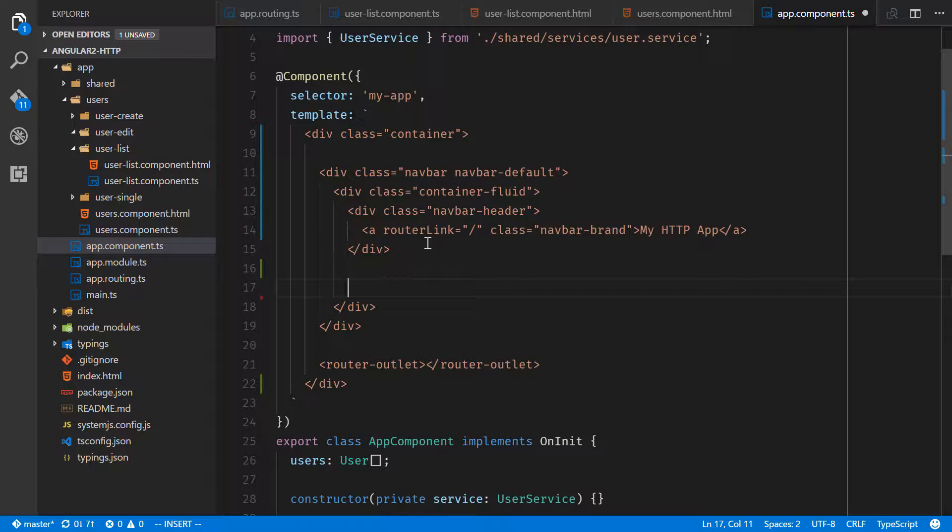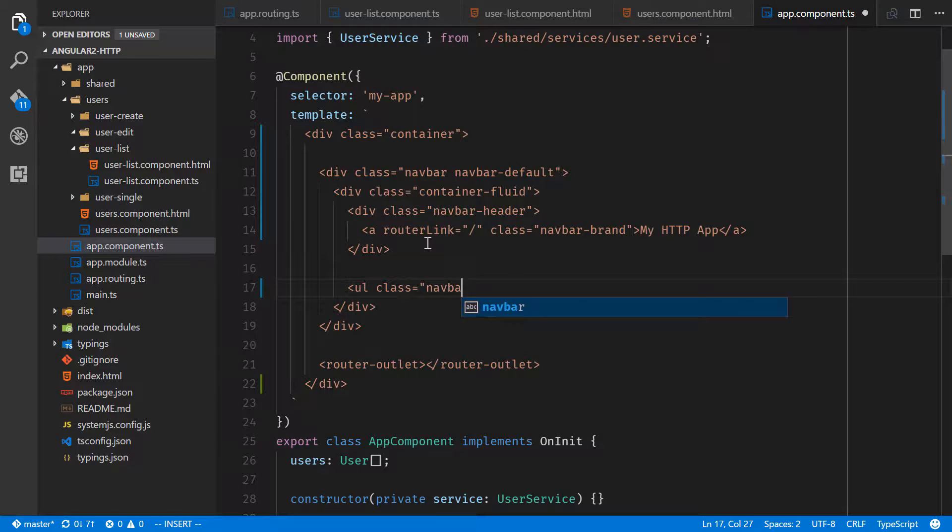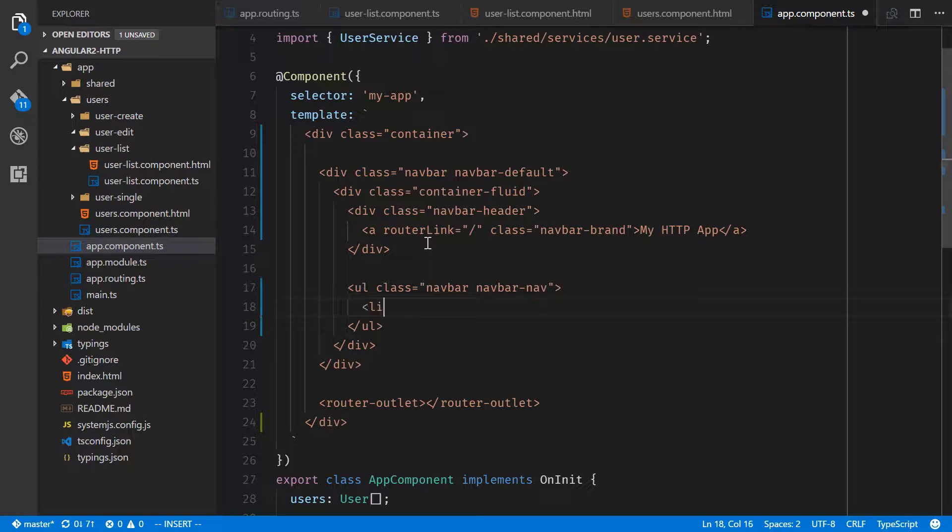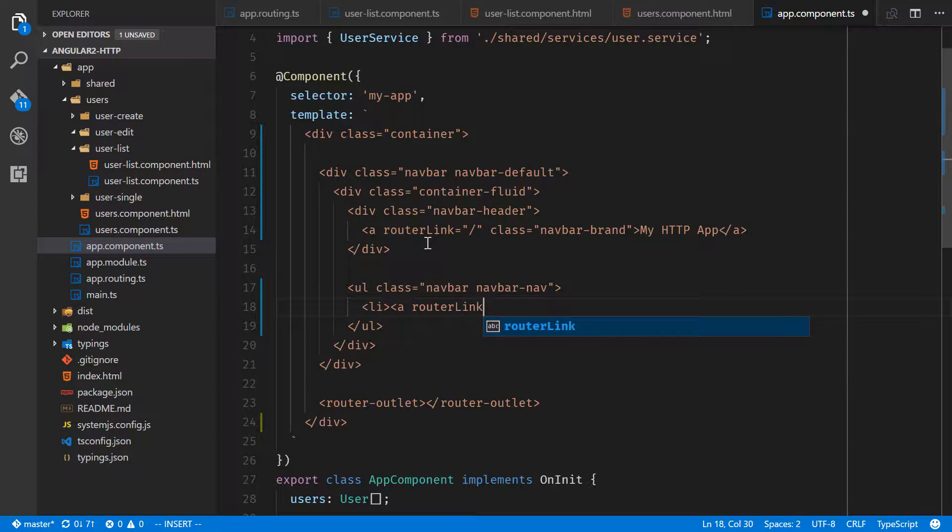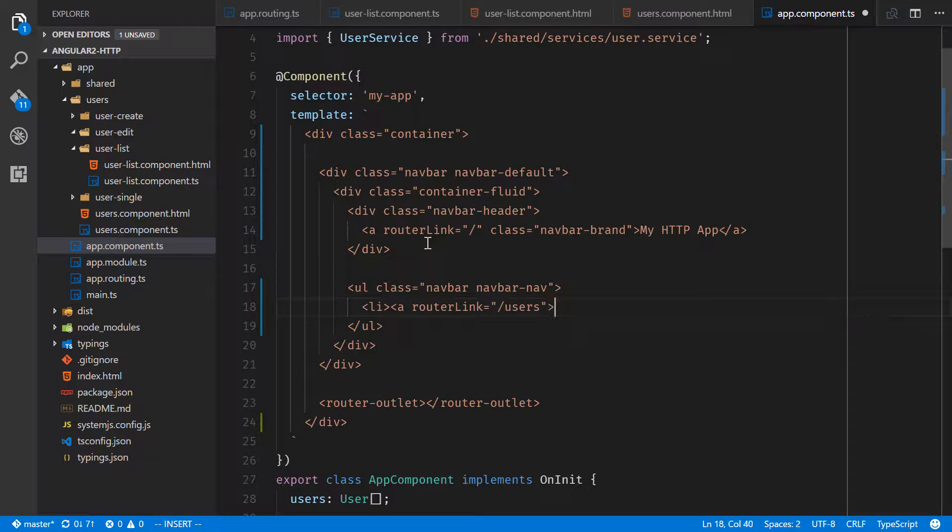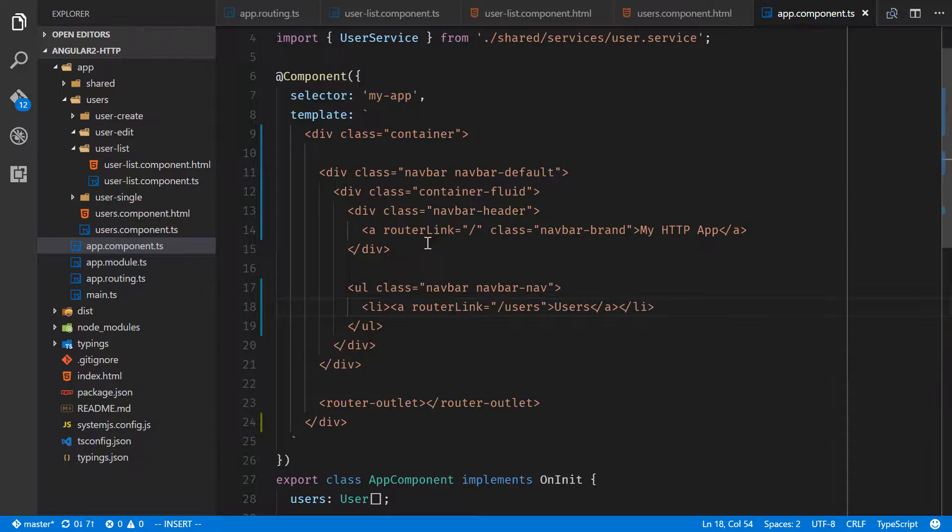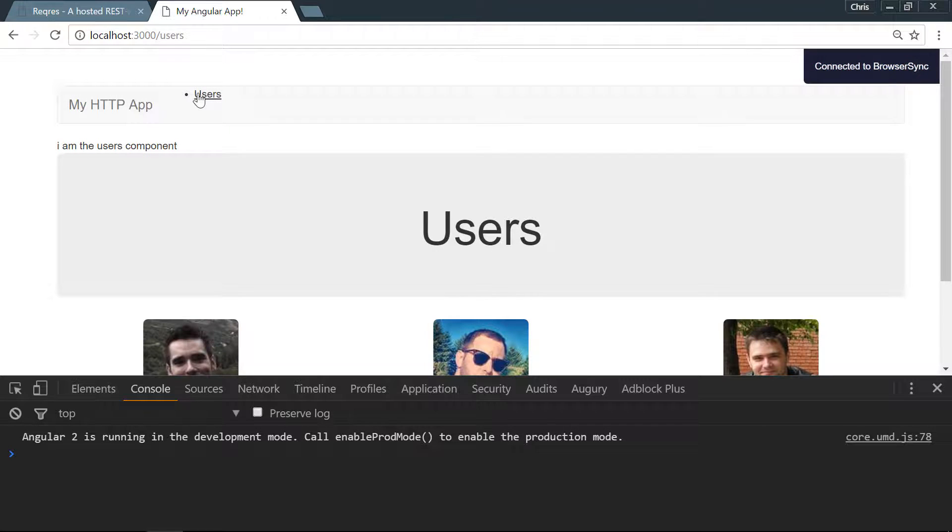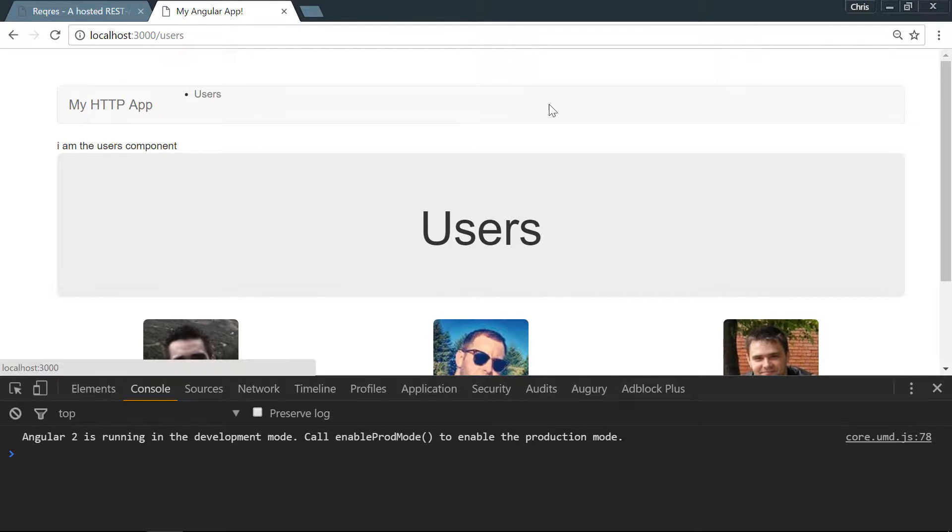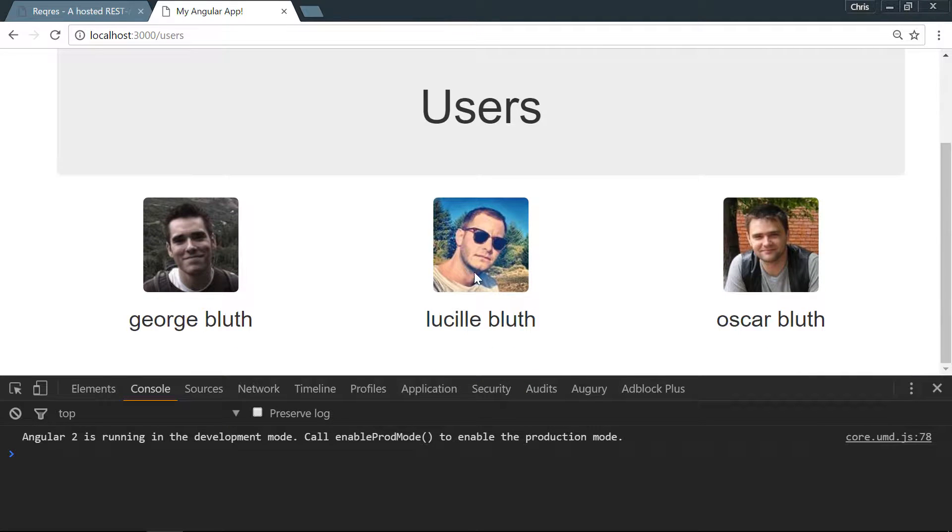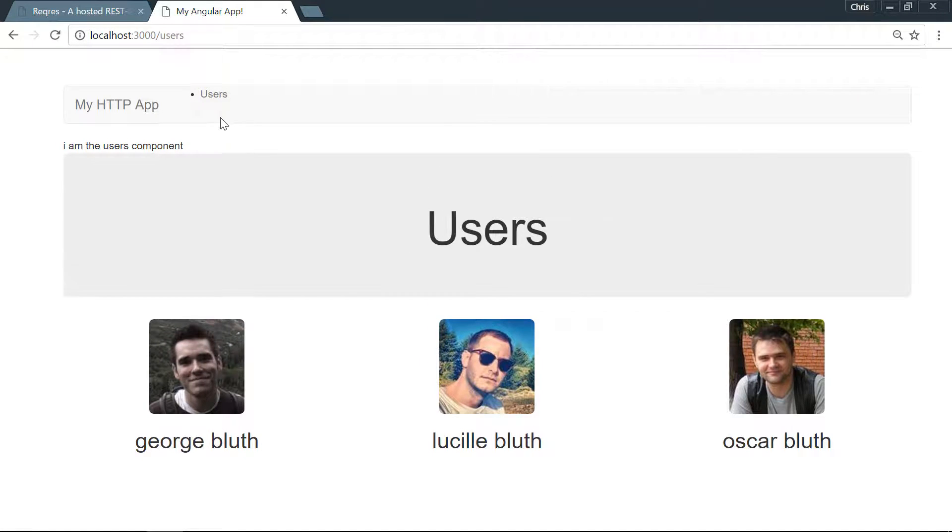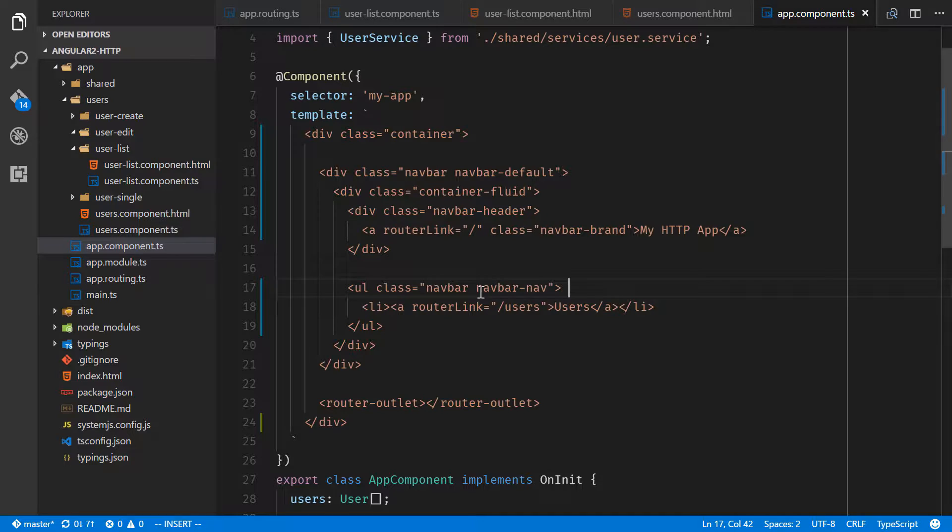Now we can give our menu some links. We'll do ul class navbar navbar-nav, li a is router-link and this is going to go to the users page and this will be Users. Let's give that a shot. All right, this is showing our wrong class for some reason but we also have everything that we need. We have our navigation bar here, I'm the users component, users, and our user list component here. Let's figure out what's going on with this class. And right now we are seeing ul class navbar navbar-nav. That's actually nav navbar-nav. Let's take a look. All right, looking good.